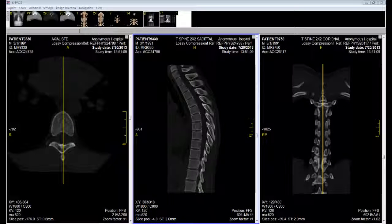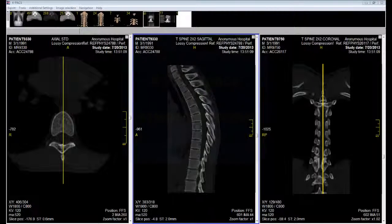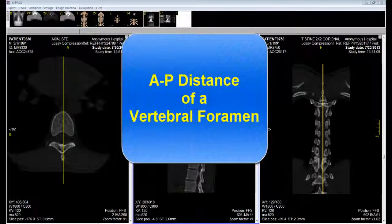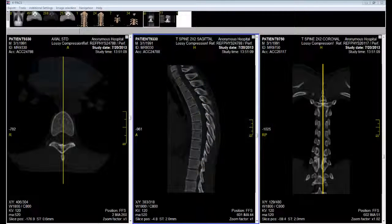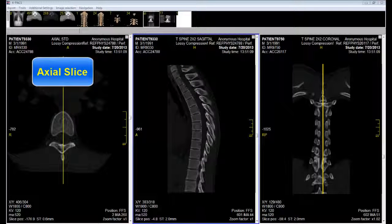In this tutorial I will show you how to measure the distance between two points of a CT. For this demonstration I want to measure the anterior-posterior distance of a vertebral foramen at thoracic level T7. I will measure this distance in an axial slice.